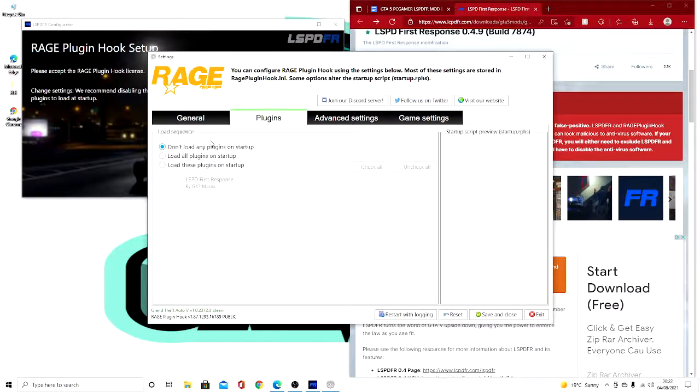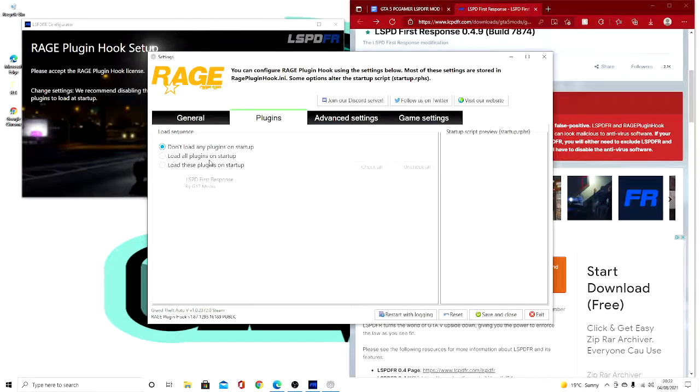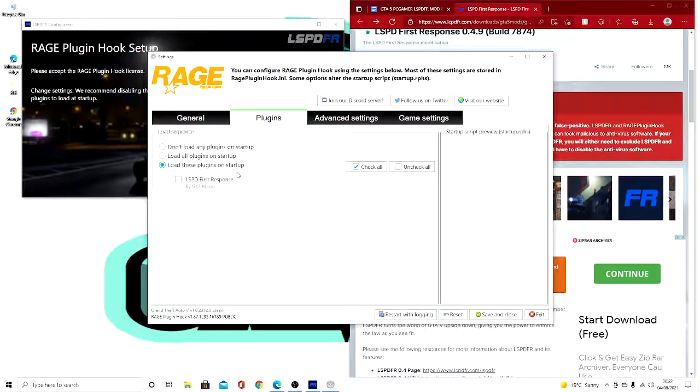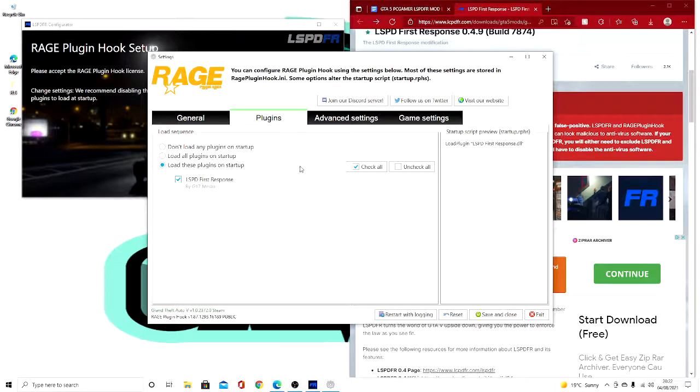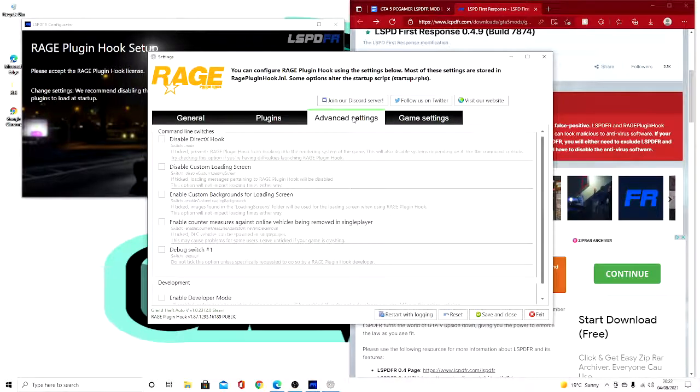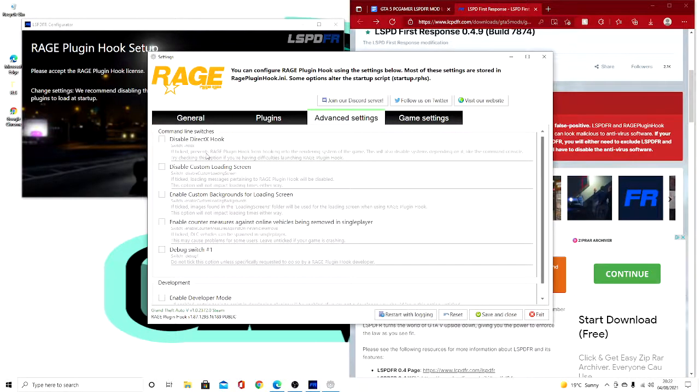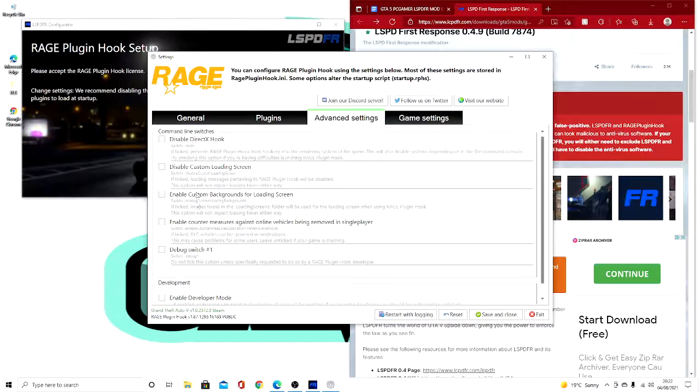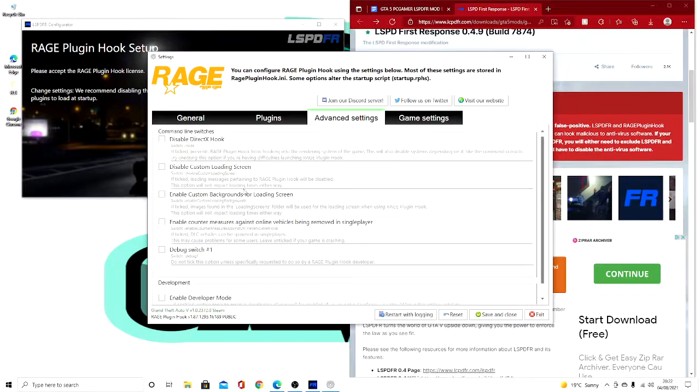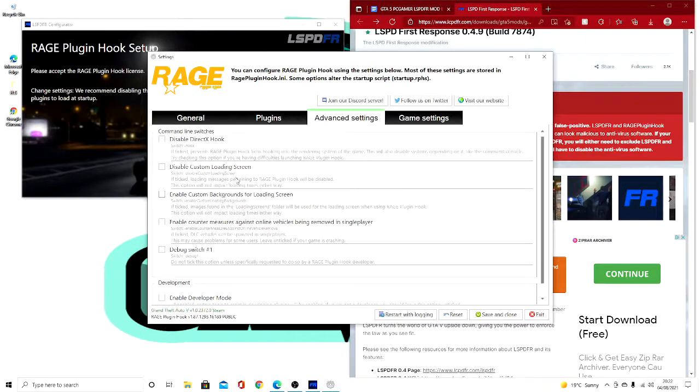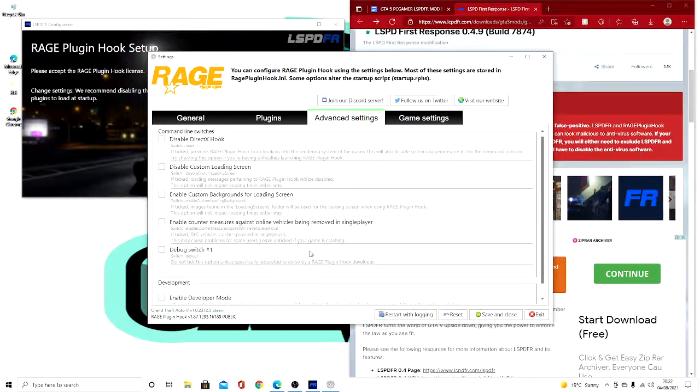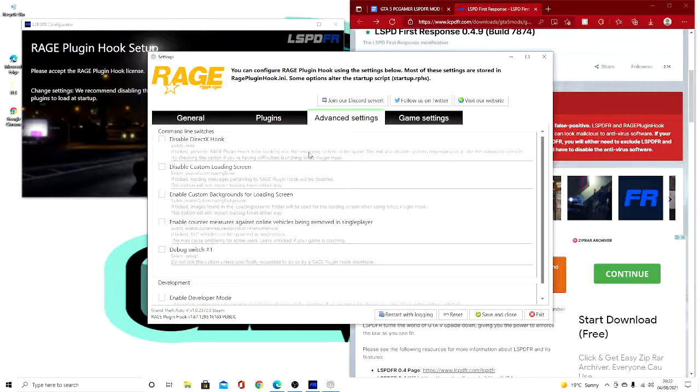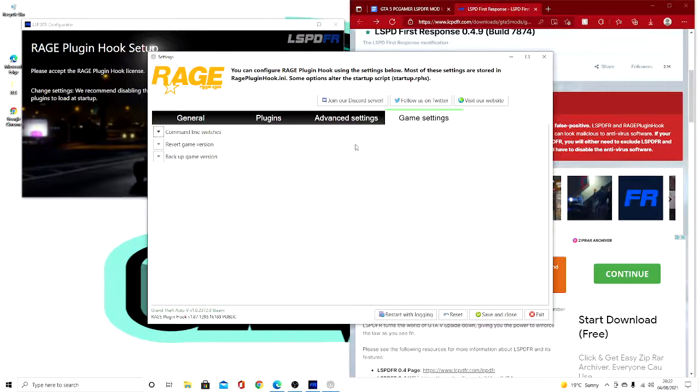Plugins. Now this is completely up to you. What I do is I load these plugins and I only do LSPDFR on startup, because one it's much easier than loading multiple at a time, and two you don't get as much lag. Now this bit is completely up to you, this is all just stuff that you can leave alone. It doesn't really do anything to your game except have custom backgrounds.